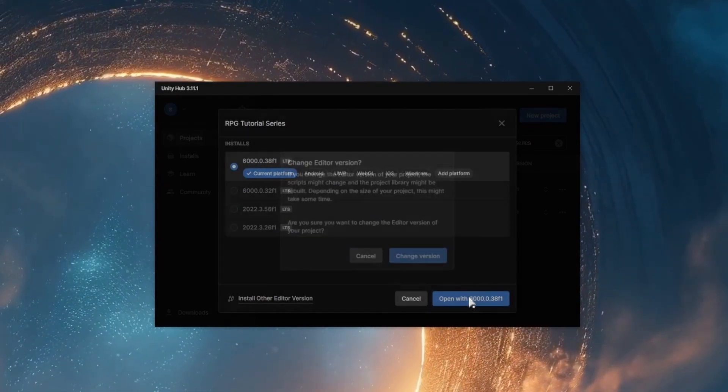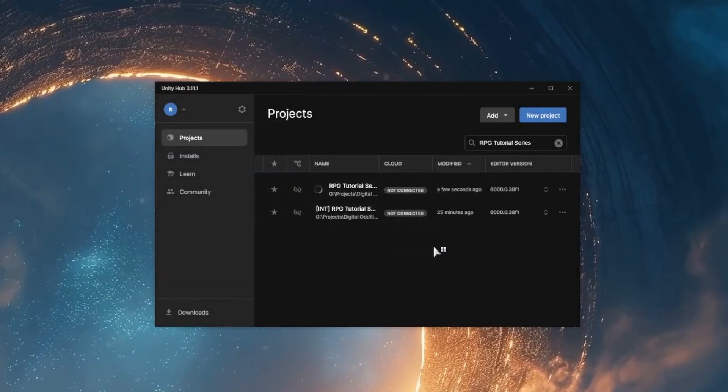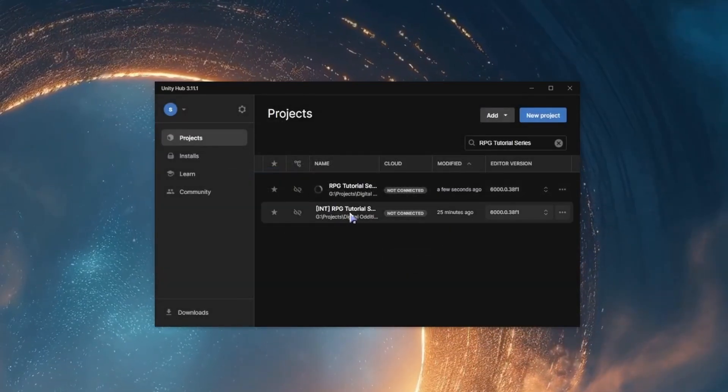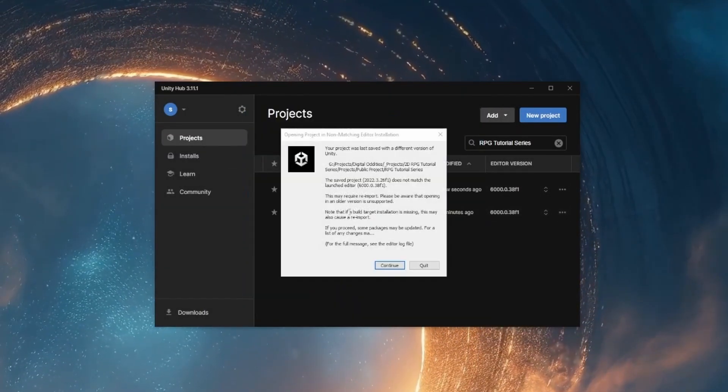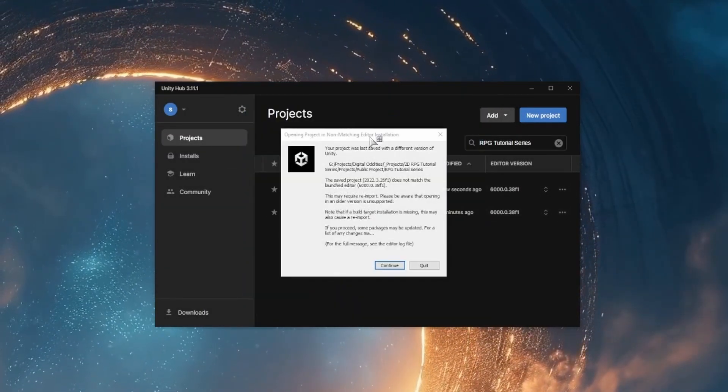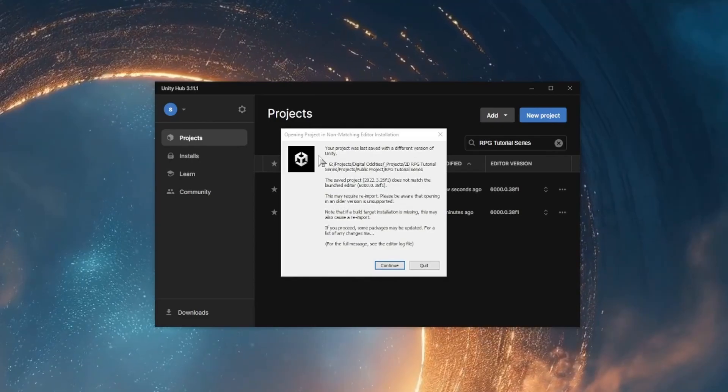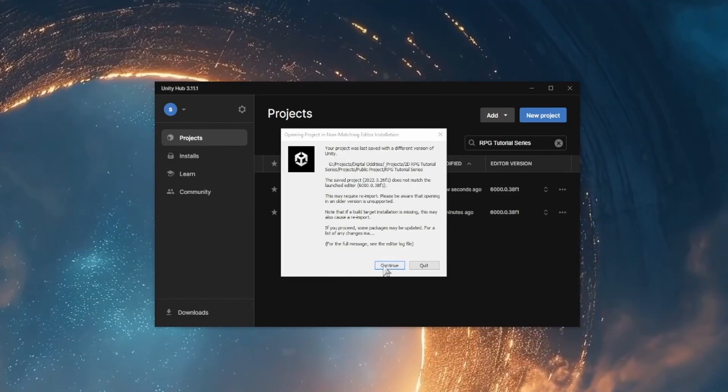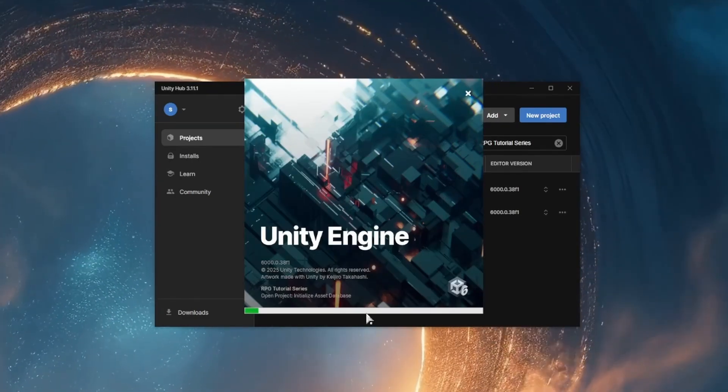For me, that's Unity 6 subversion 38F1. It's then going to prompt you and ask you if you definitely want to upgrade to this version. I'm going to hit continue.